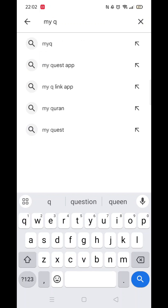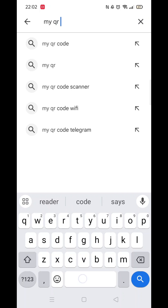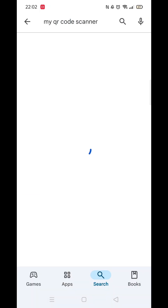From the search results, click on the My QR Code Scanner app to open up the app's page. From here, you can scroll down to see info about the app, such as customer reviews and ratings.